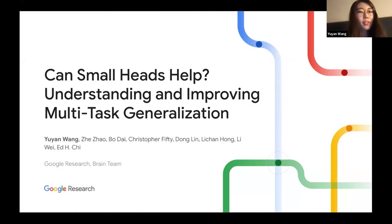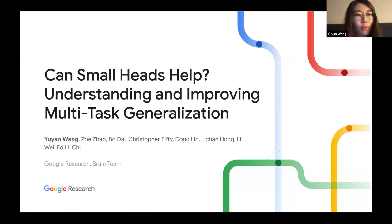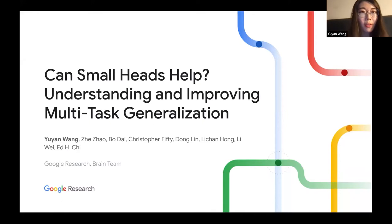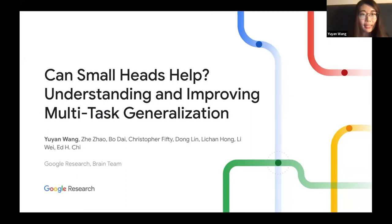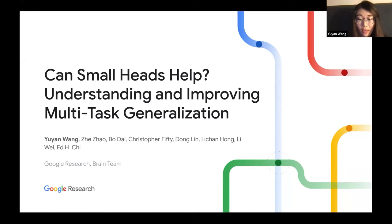Hi everyone, thanks for joining. This is Yuyang from Google. I'll be talking about some of our past research on understanding and improving multitask generalization. The machine learning area I'll be focusing on today is multitask learning.